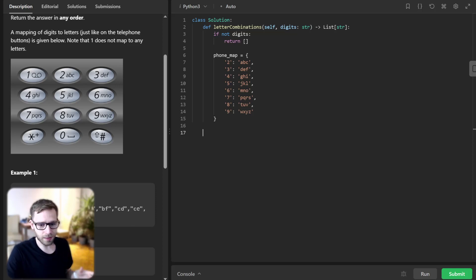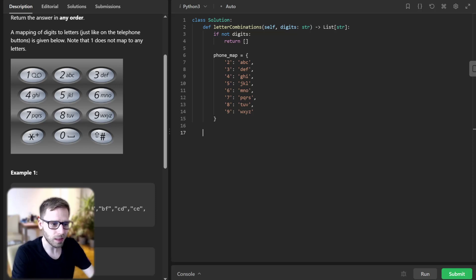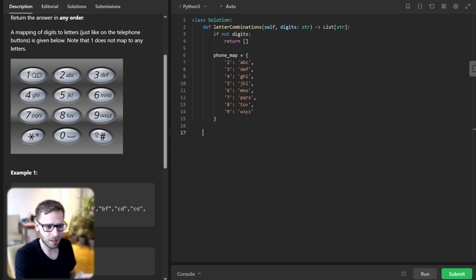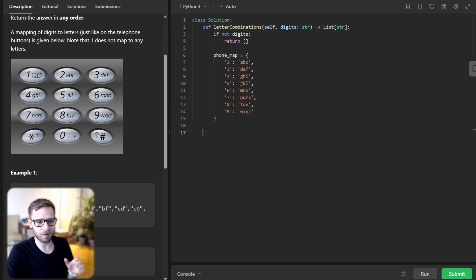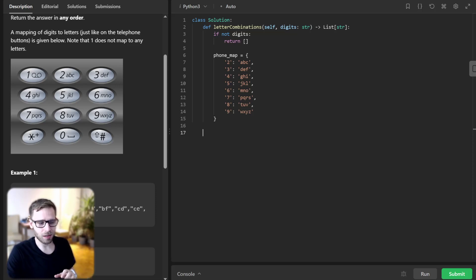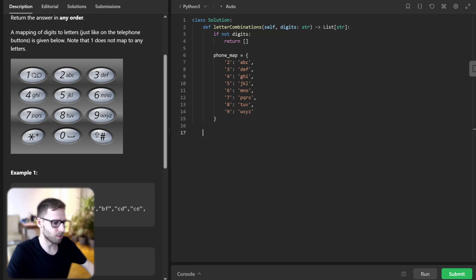Next we will define a recursive function called backtrack, and this is where the magic happens. We will explore each digit's corresponding letters and recursively build the combination. So why recursive backtracking? Recursion allows us to explore all possible combinations by dividing into each level of choice. It's like navigating a tree where each node represents a choice and we want to explore every possible branch. And backtracking, on the other hand, allows us to go back and explore different paths when we hit a dead end. So let's implement it.